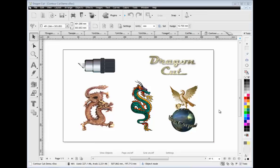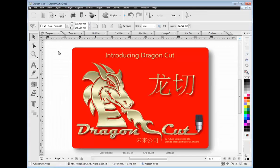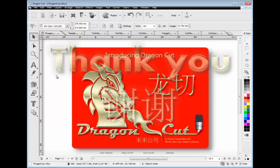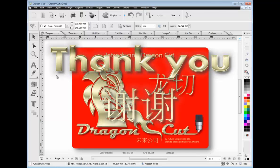We hope this quick introduction has provided you with some insight into Dragon Cut and how powerful it is. Why not try the demo and see for yourself? You'll be glad you did. Thank you.